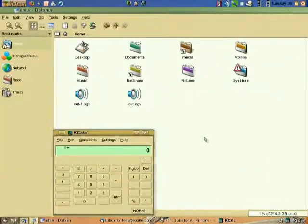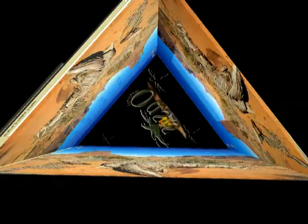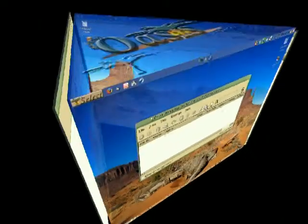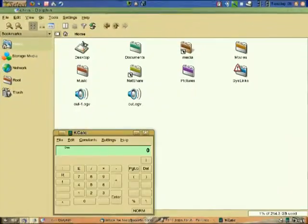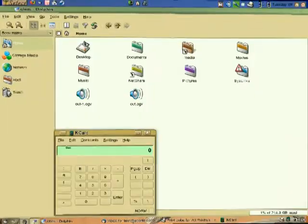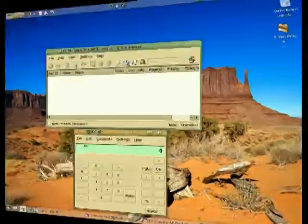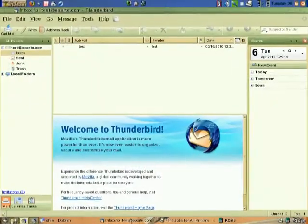A remarkable tri-prism virtual three-sided desktop helps organize space by essentially tripling the usable space of the desktop. With a click of a mouse, users can rotate the prism, slide existing windows to other desktops, organize applications by type, or dedicate a desktop to a specific use.